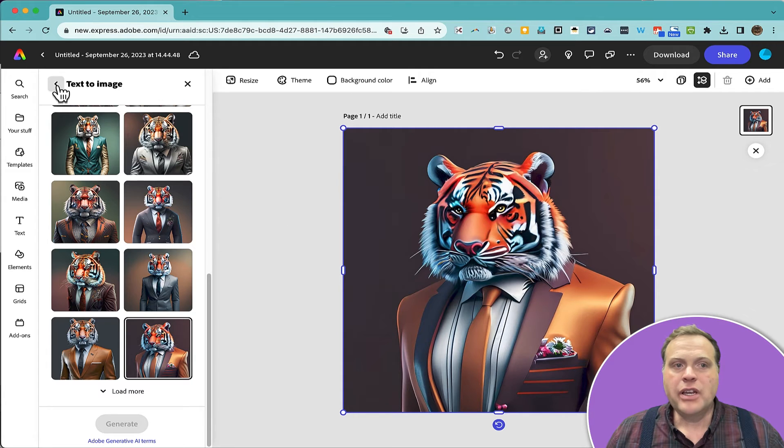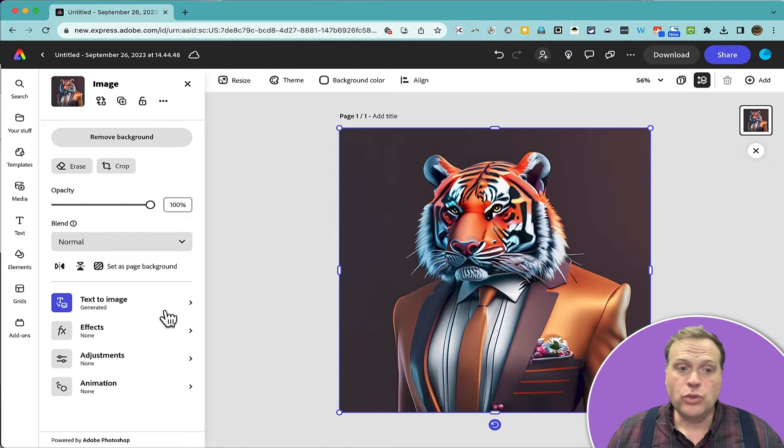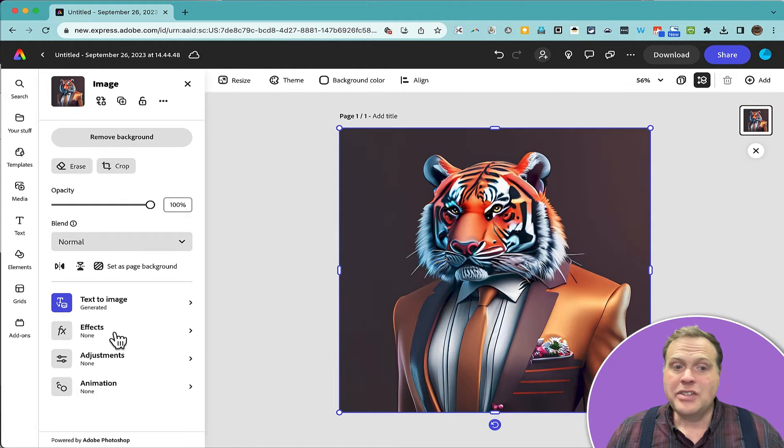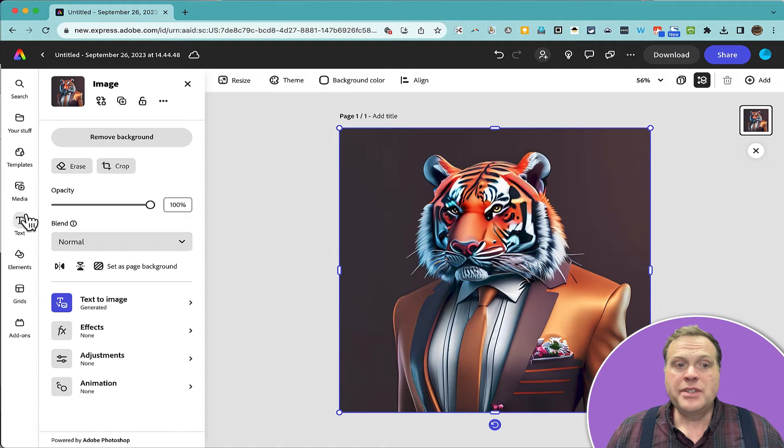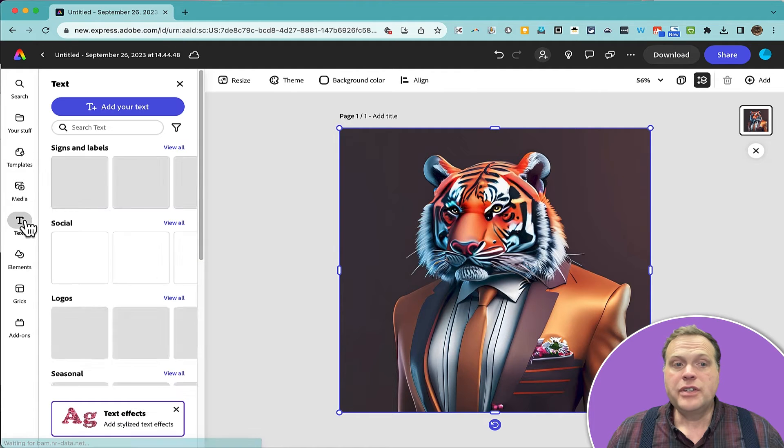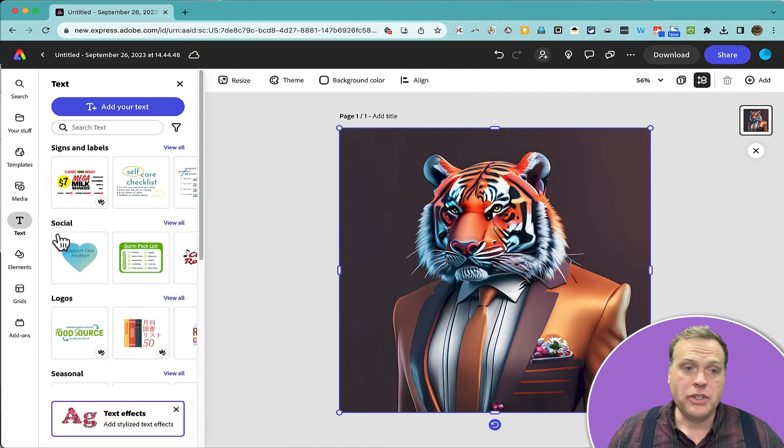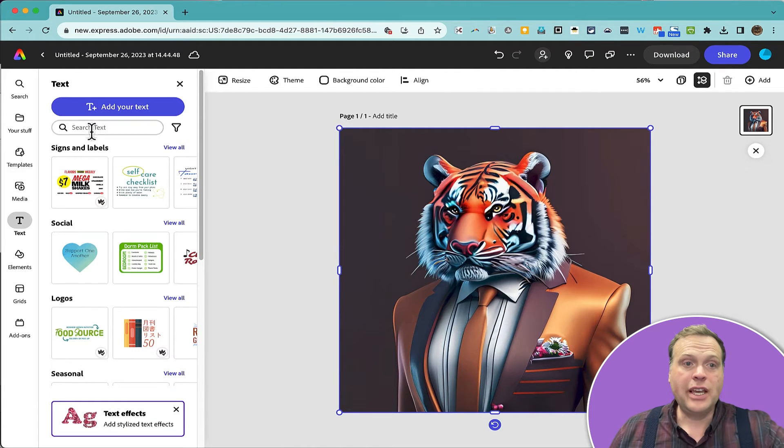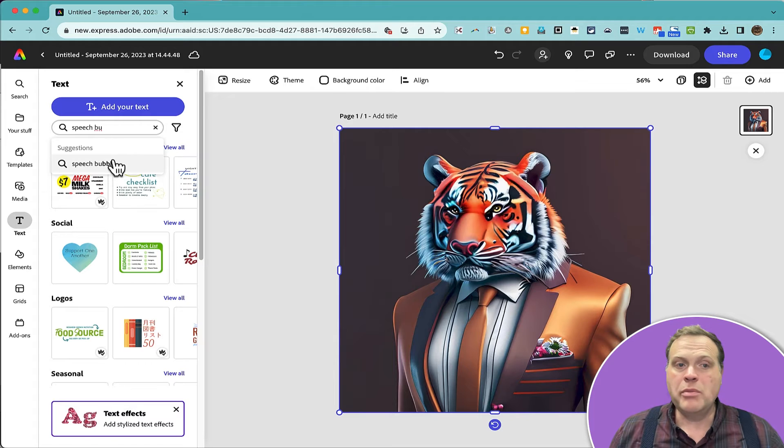I could click here in the upper left on this back arrow to go back to my other Adobe Express tools, and I could add some effects or some animation, and I can use these buttons here at the left to add things like additional images and text, even speech bubbles.